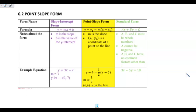Today we're going to be talking about point-slope form. Point-slope form involves just that — it involves a slope and it gives you one coordinate or one point on that line. And so that would be your x₁, y₁.